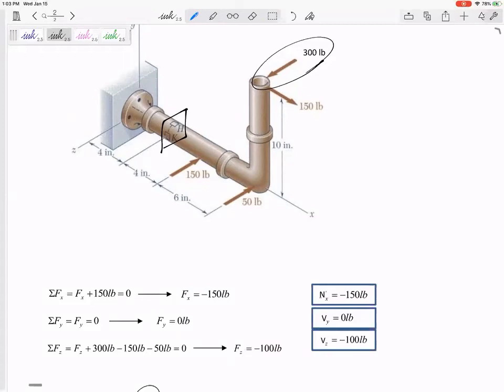Some of those other forces only create one type of moment if they're only offset in one direction. But a force like that 300 pounds might show up in two different places - force times this moment arm and also force times this moment arm.